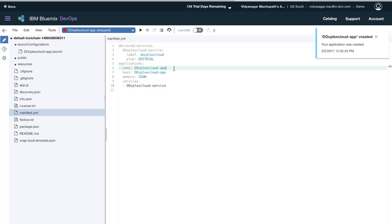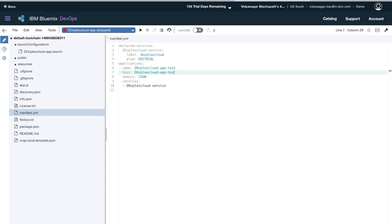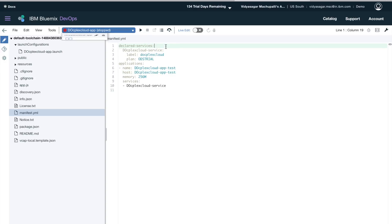Also, you can change the name of your application with the host name, so I am just changing the name. And once the changes are done, I can just run the deploy—deploy the application. So you can see that it's deploying.